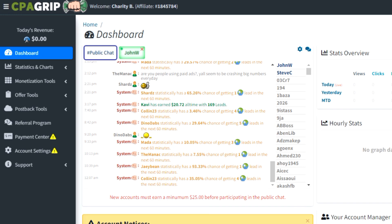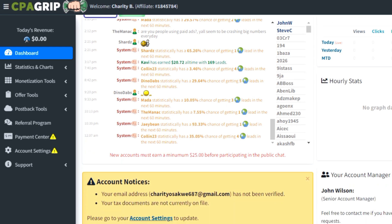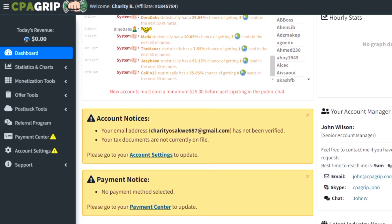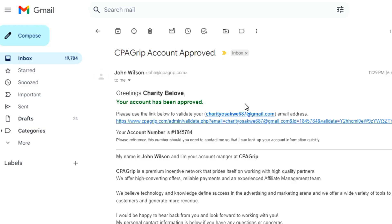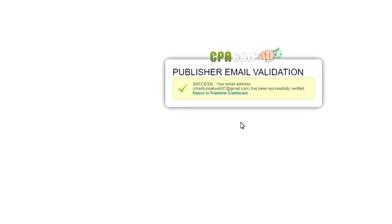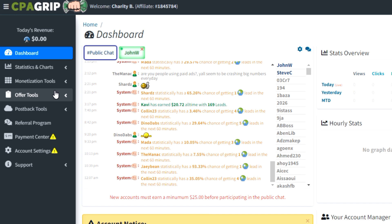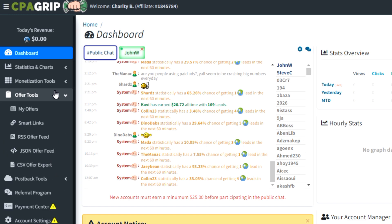On the left you're going to see a menu bar, and we will be clicking the 'Offer Tool.' But before we click the offer tool, we are going to verify this account via email. So we'll go back to our email address, confirm the website, then come back to CPA Grip and click 'My Offer.'